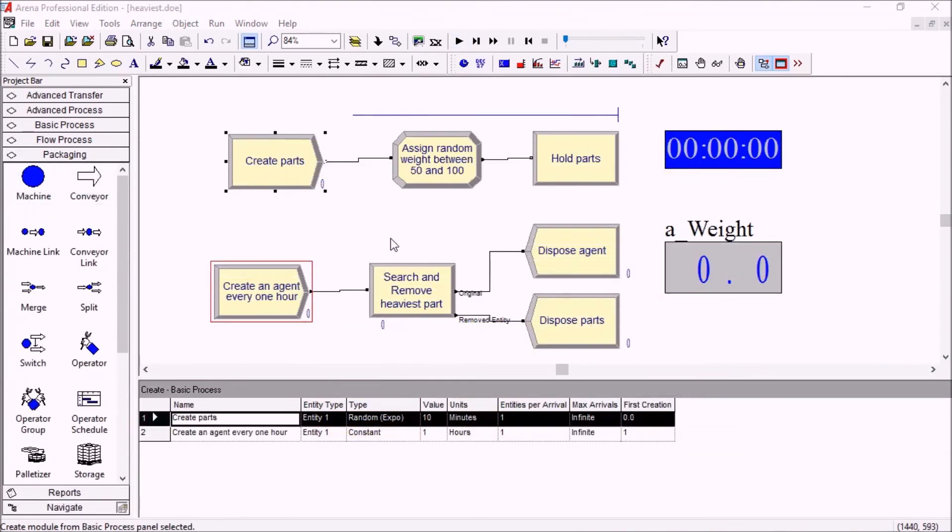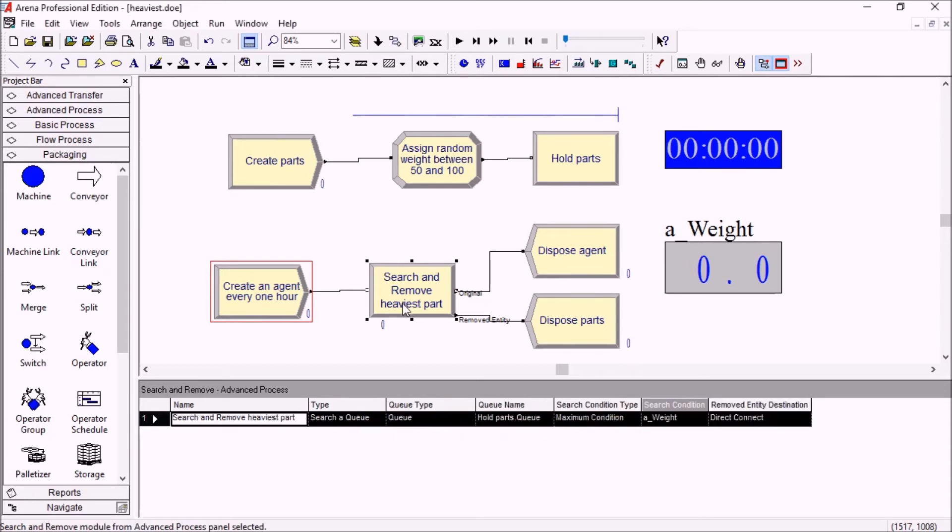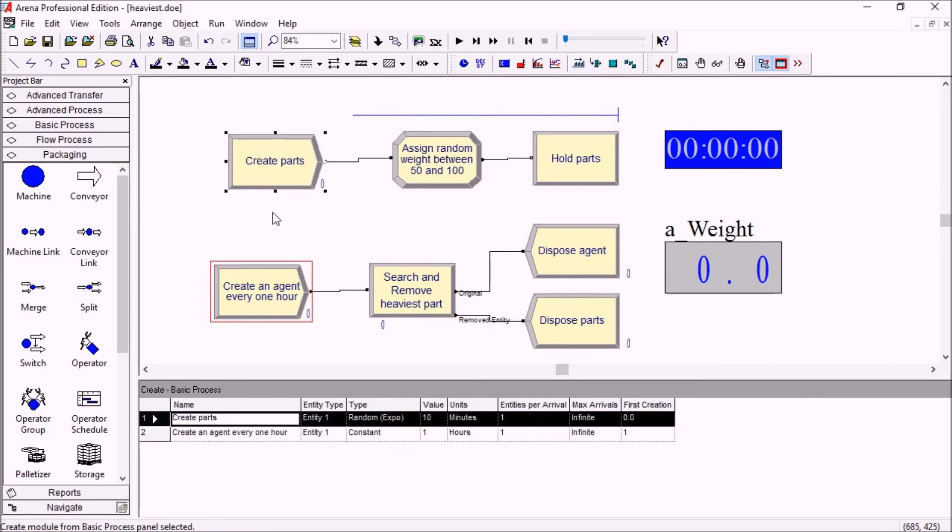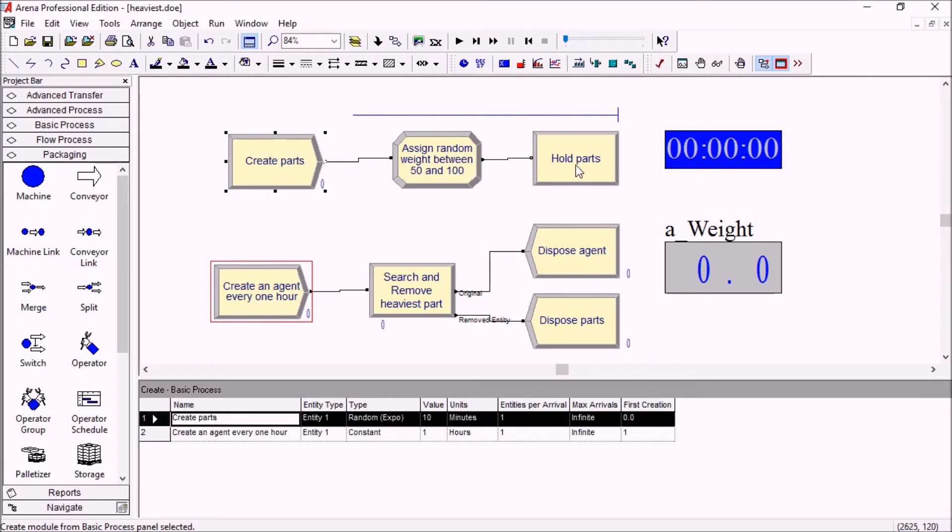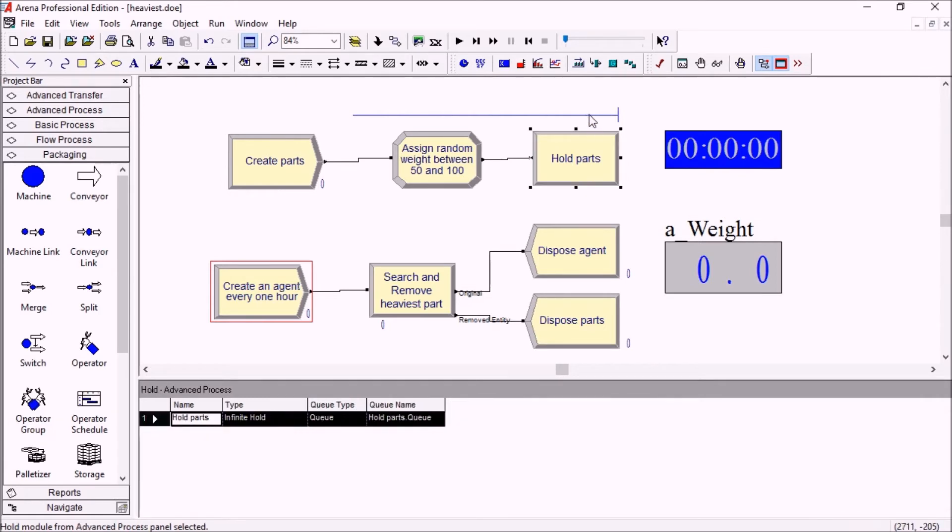Here is another example of a way to use the search and remove module. In this case we are creating some parts and assigning a random weight between 50 and 100. Finally we're holding these parts in this queue, one behind the other.